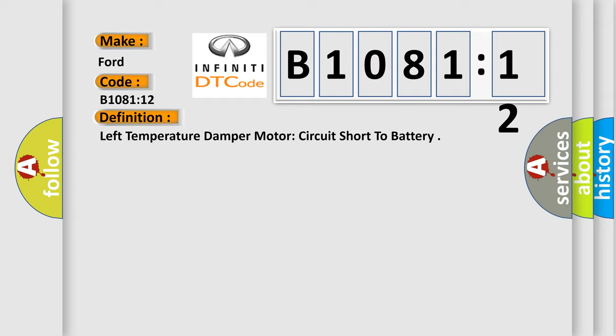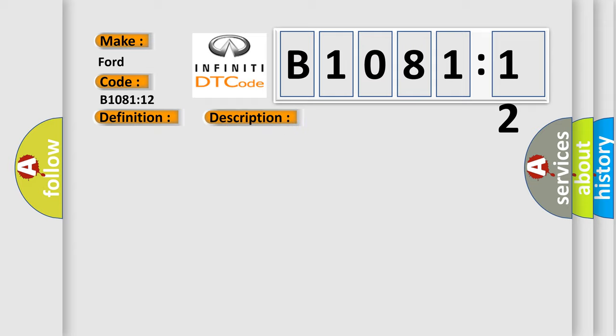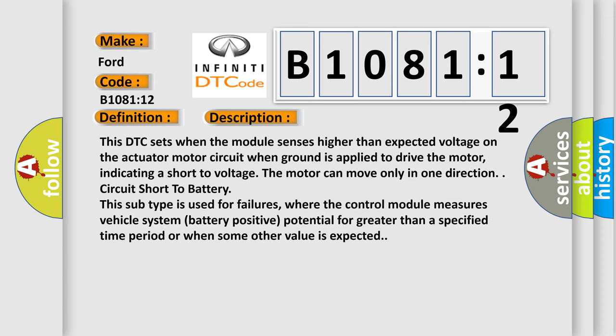And now this is a short description of this DTC code. This DTC sets when the module senses higher than expected voltage on the actuator motor circuit when ground is applied to drive the motor, indicating a short to voltage. The motor can move only in one direction - circuit short to battery. This subtype is used for failures where the control module measures vehicle system battery positive potential for greater than a specified time period or when some other value is expected.